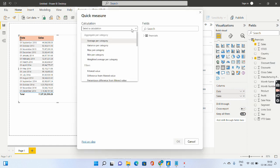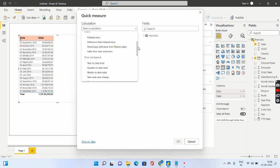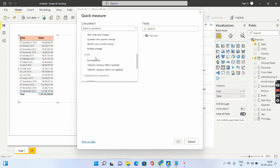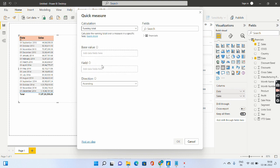Scroll down and you will be able to see select a calculation. So if I scroll down over here you will be able to see something called as running total under the total. So you have to select this running total option.